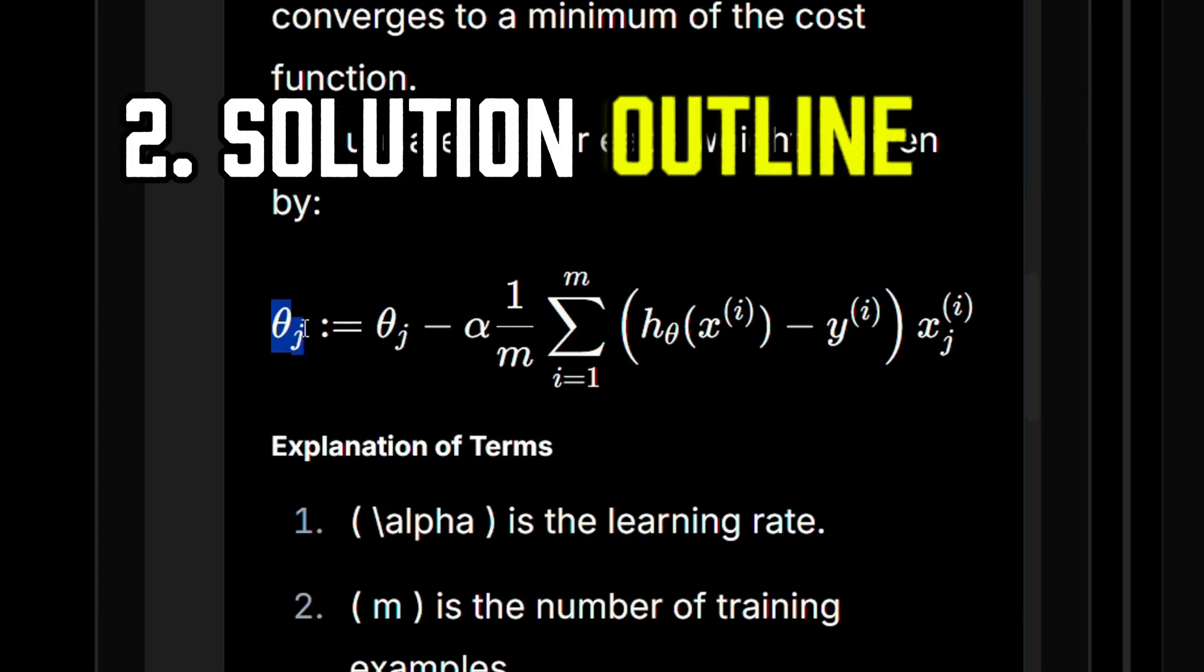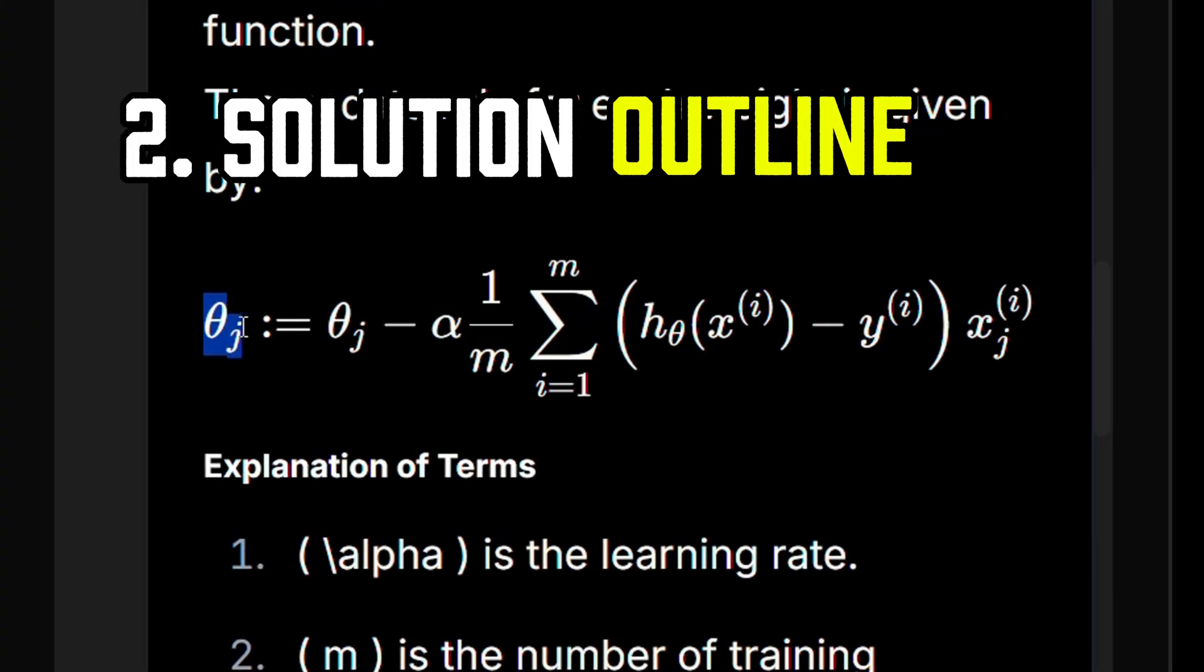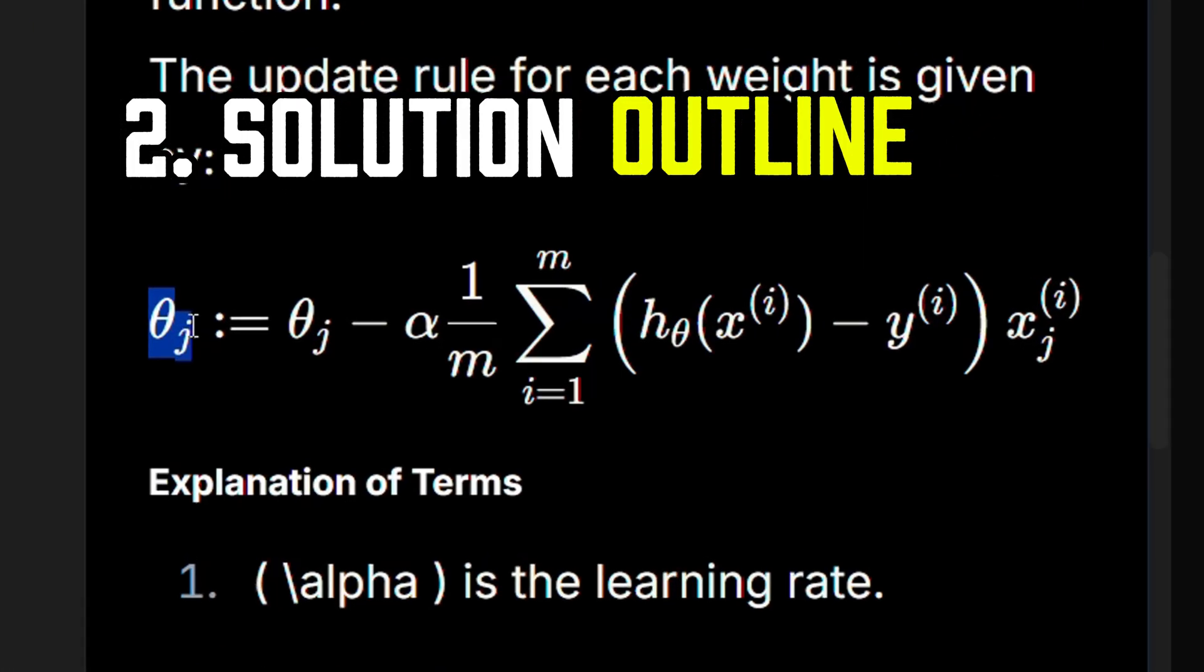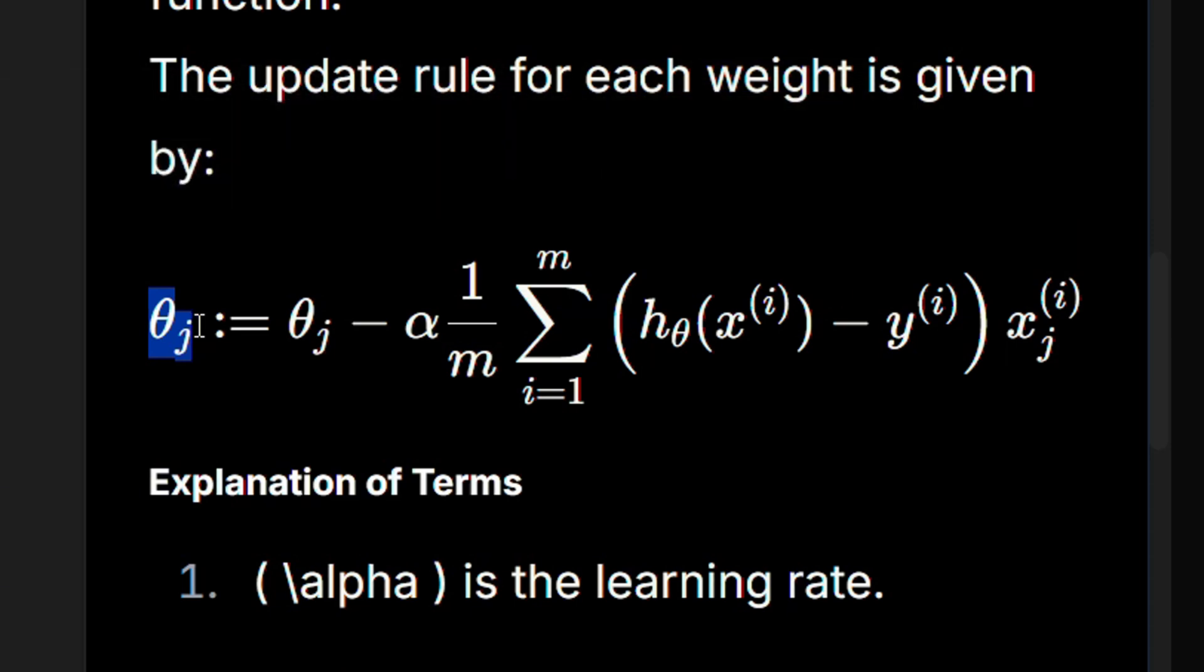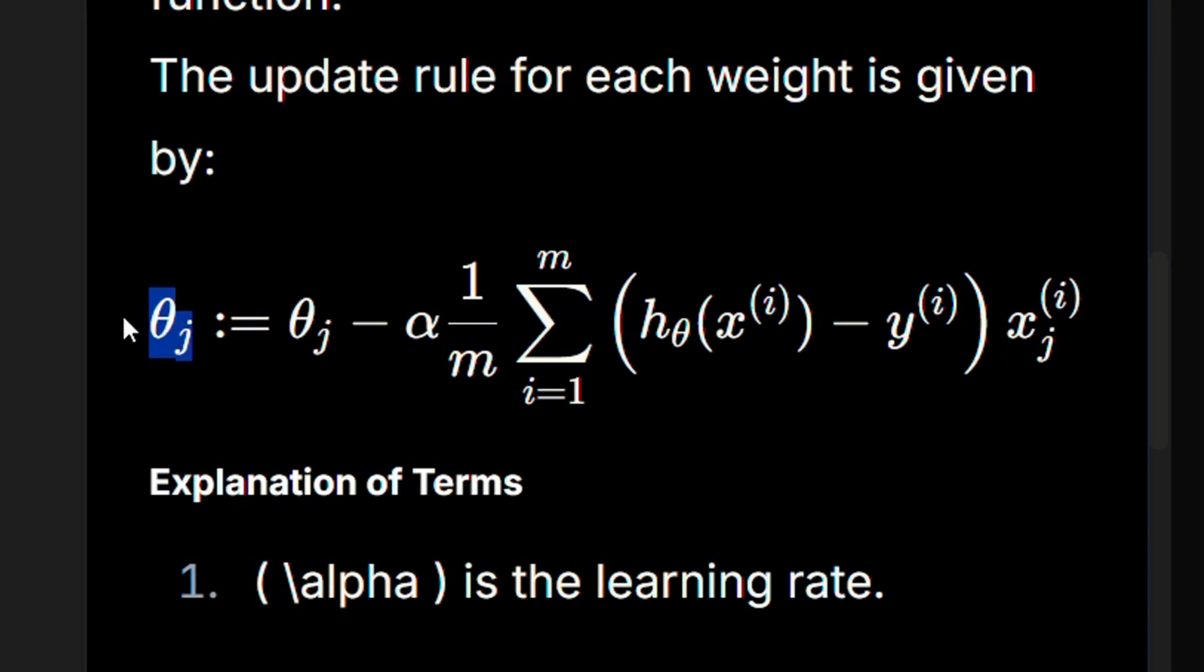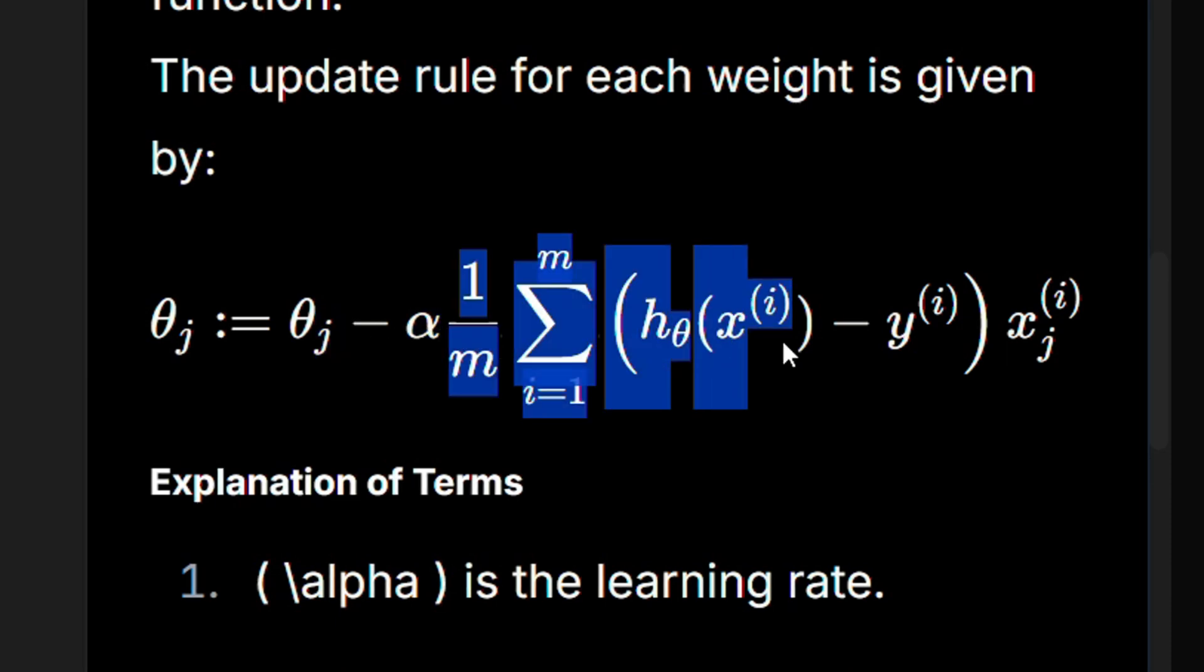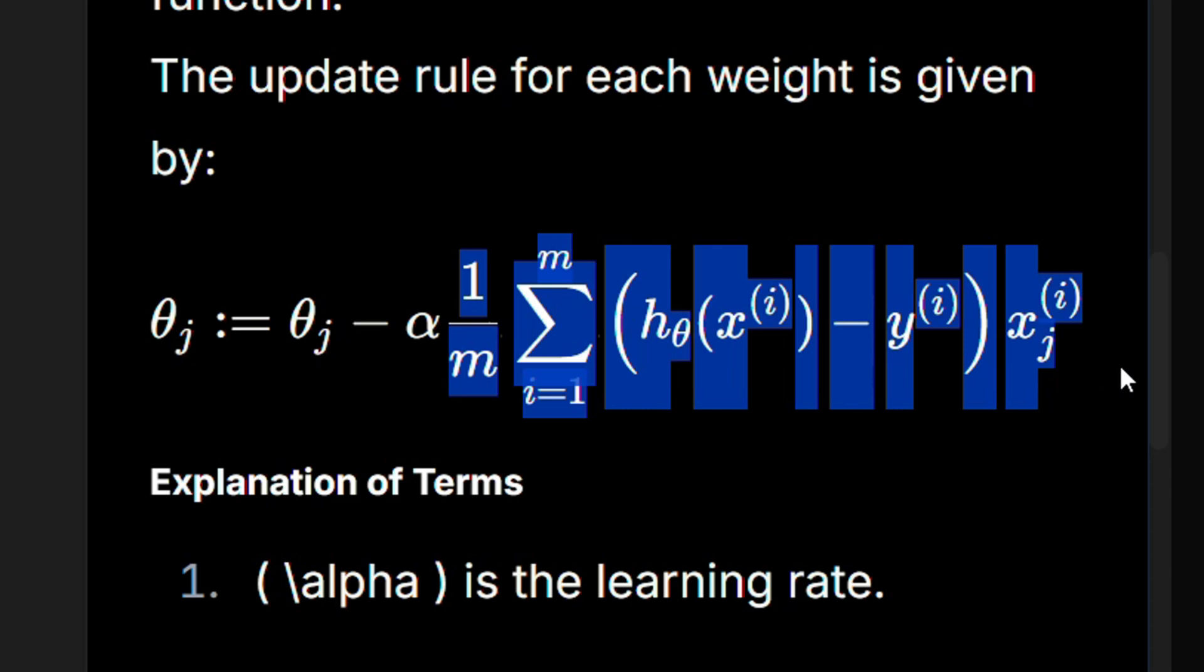So over here, we have the equation of the update rule that we're going to use in our gradient descent optimization. So what we have over here is the current weights, theta, in the next iteration. I mean, they're going to be equal to the weights from the previous iteration minus the learning rate times the gradient of the loss function.